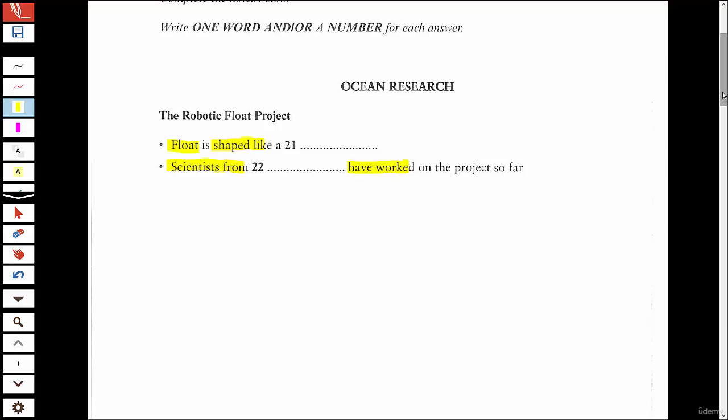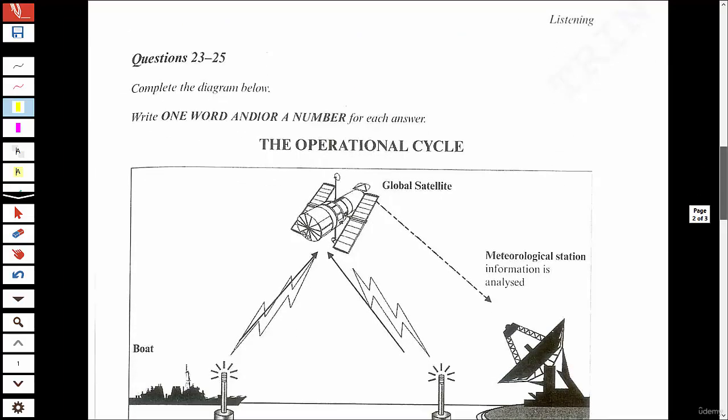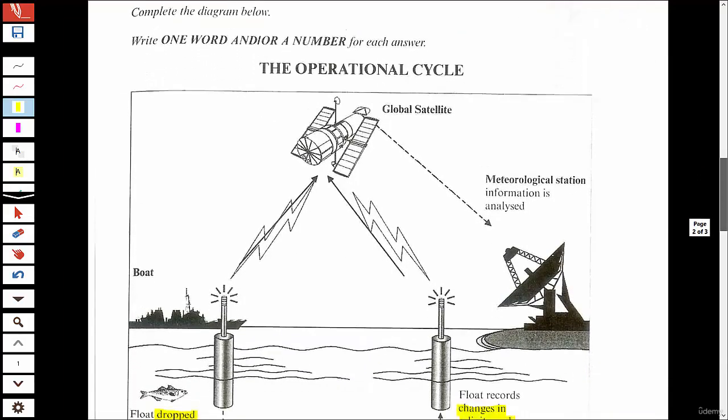Sounds like a big project — isn't it too big for one country to undertake? That's quite true, but this project is a really good example of international cooperation. Over the last five years, scientists from 13 countries have been taking part in the project and launching floats in their area of ocean control. And next year this number will rise to 14 when Indonesia joins the project.